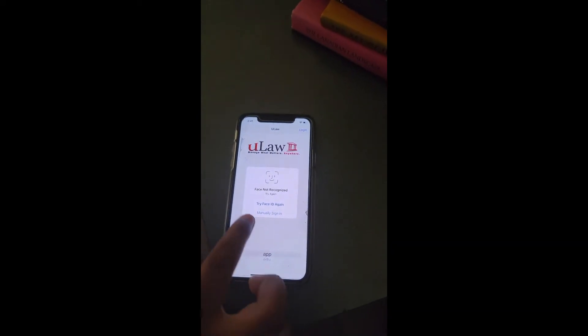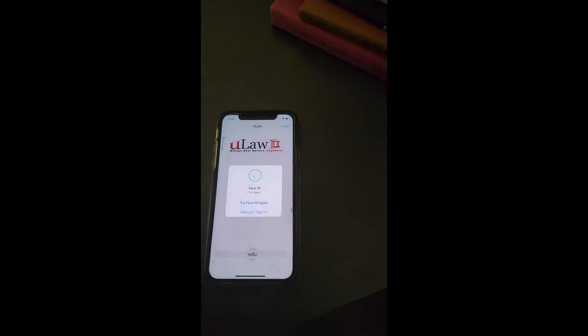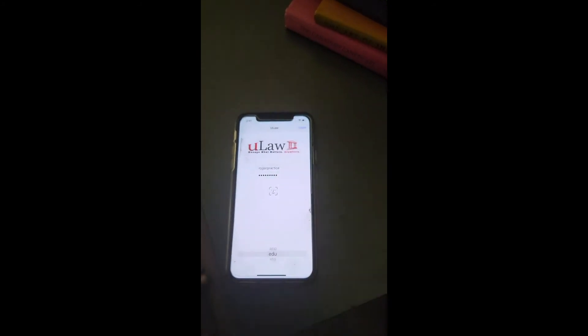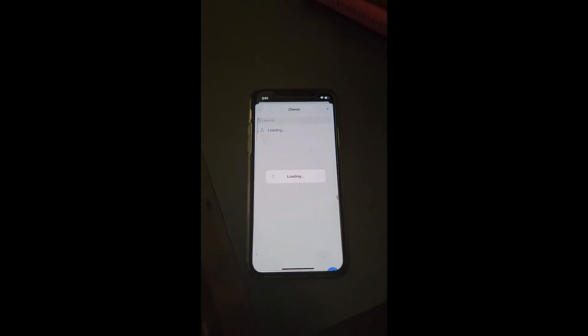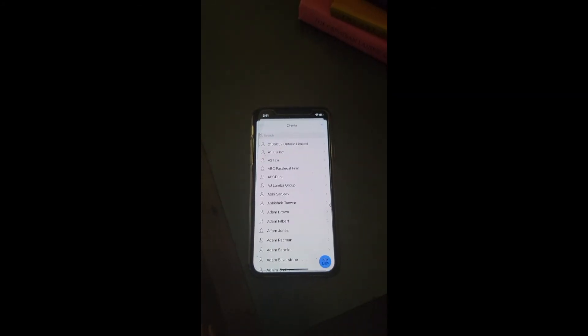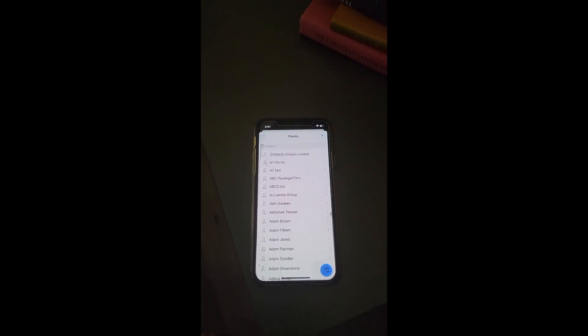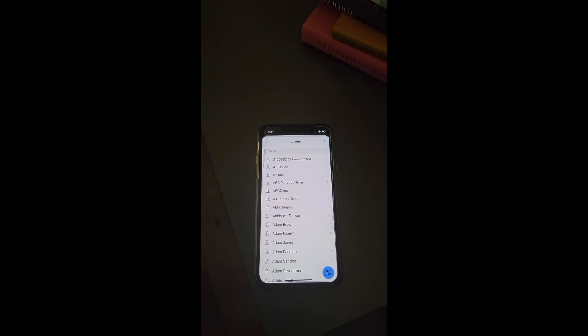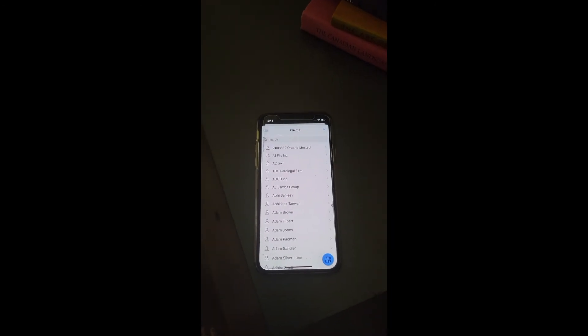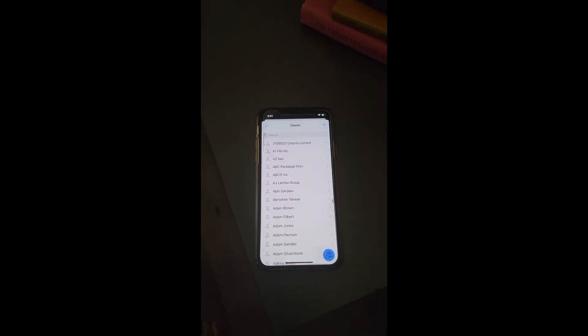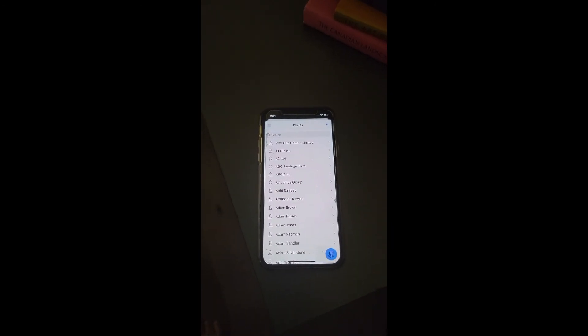The minute I show my face, it says yes and immediately logs in. So now you can use Face ID to log in to Ulaw, so you don't have to remember your complex password.